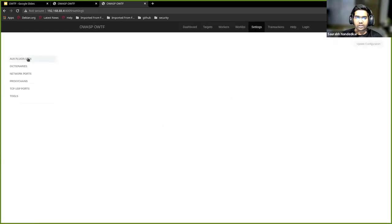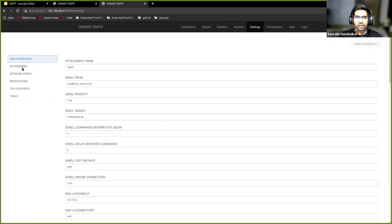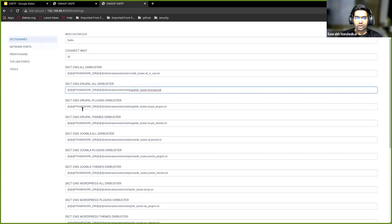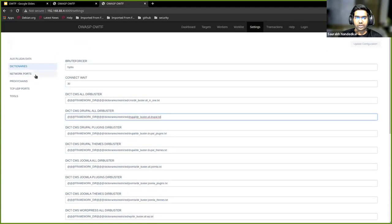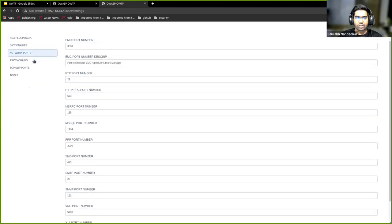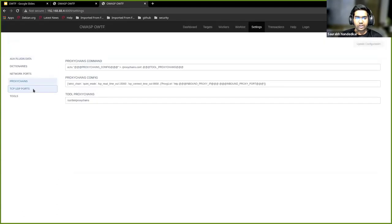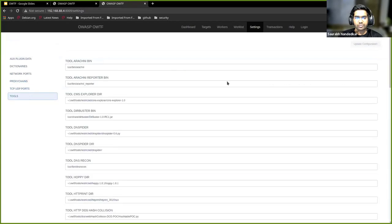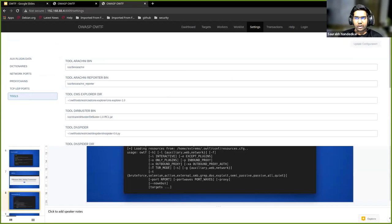Worklist is where we'll see what all modules we selected and what all are executing. Settings is where you can customize according to your own requirements, what all you want to execute and all those things. Network ports... basically the tool is very extensible.